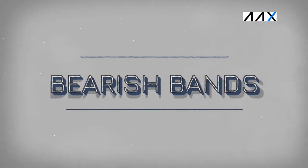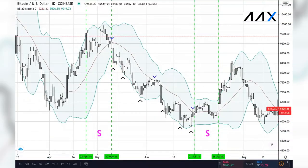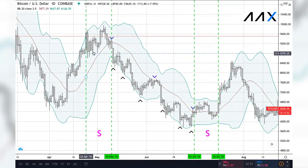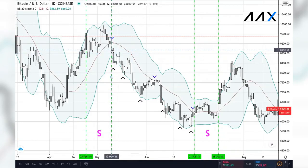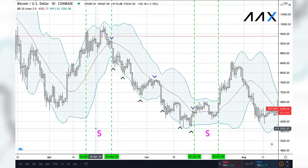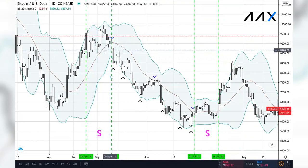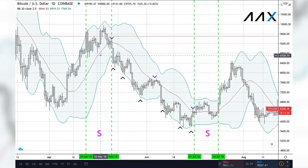Bearish Bollinger Bands are effectively the opposite of bullish Bollinger Bands. They occur after a small period of sideways trading and are first indicated with a significant move below. In this example, from April the 24th to May the 10th 2018, there was a small period of sideways trading, as indicated with the first purple S, occurring before the bearish Bollinger Bands. When the significant move down occurs, the Bollinger Bands expand.